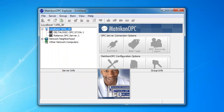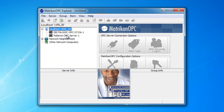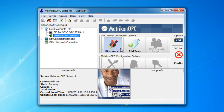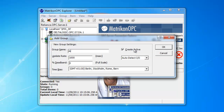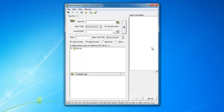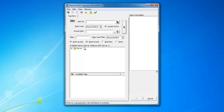Once you have the OPC client running, connect to the OPC server and click the Add Tags button. Name the new group, and in the next step select the tags that had been checked as shareable in the device manager.